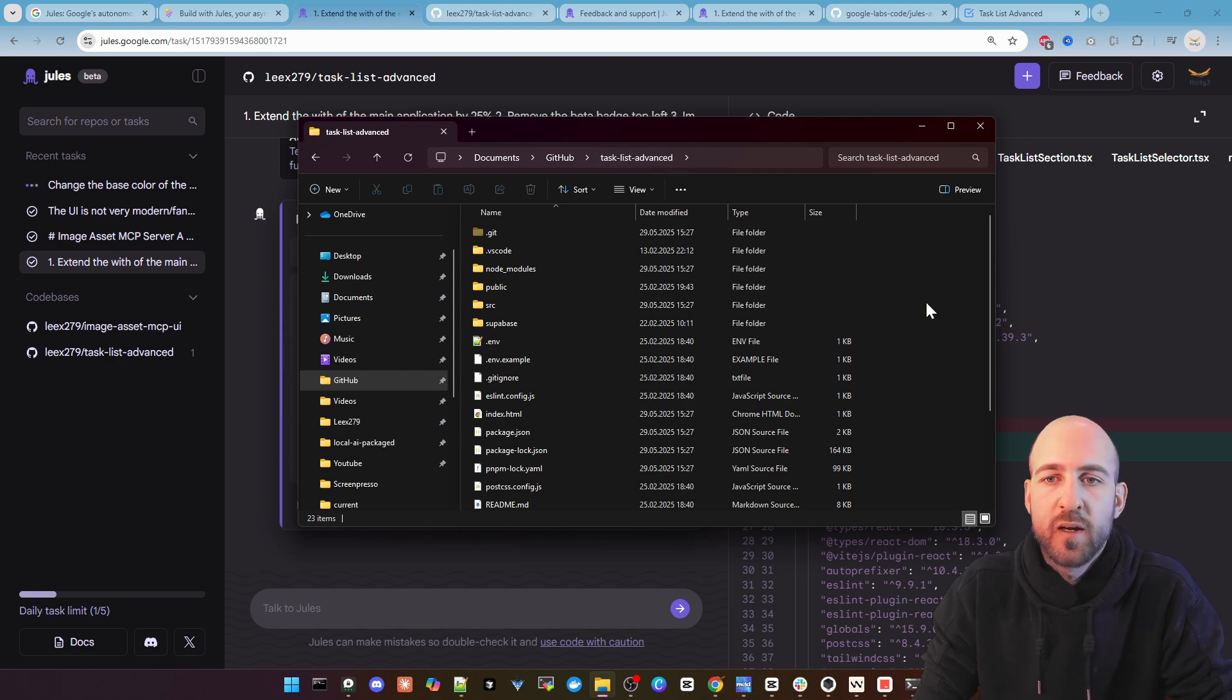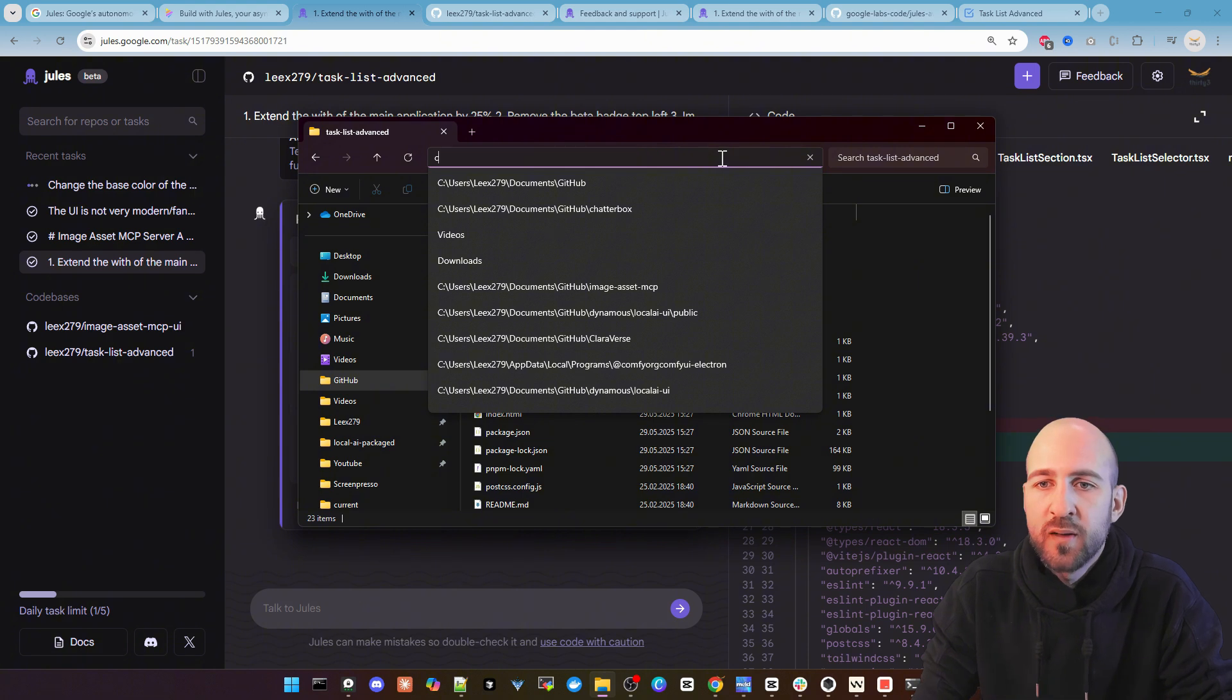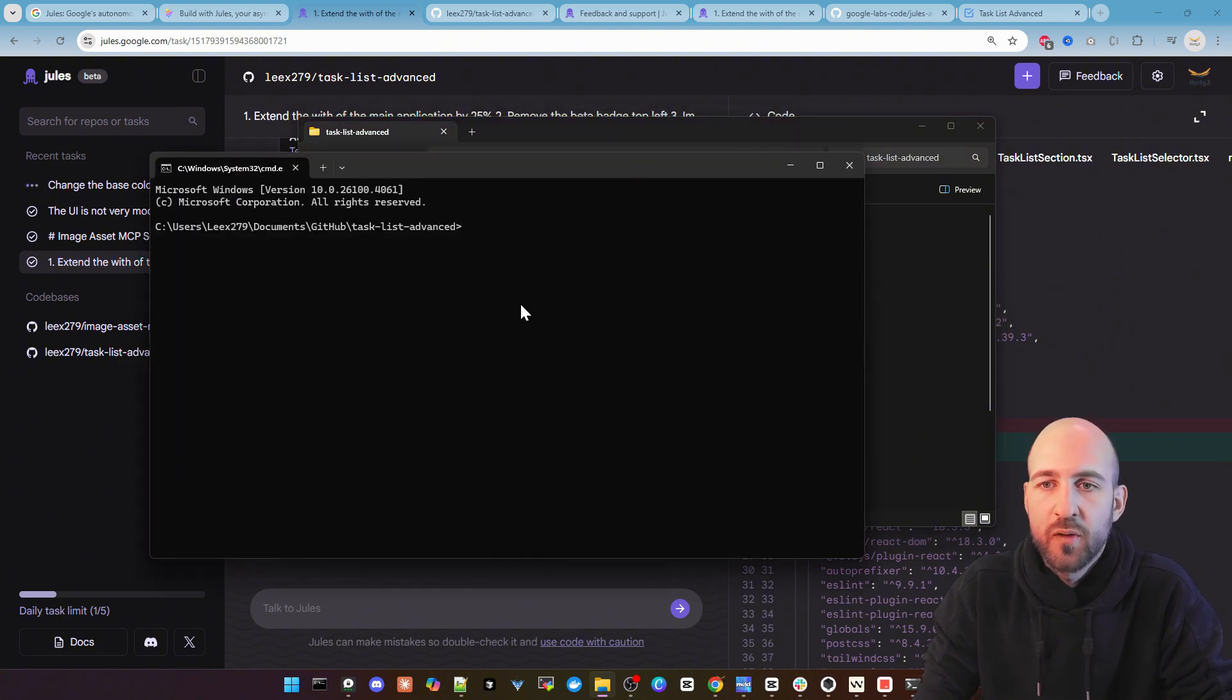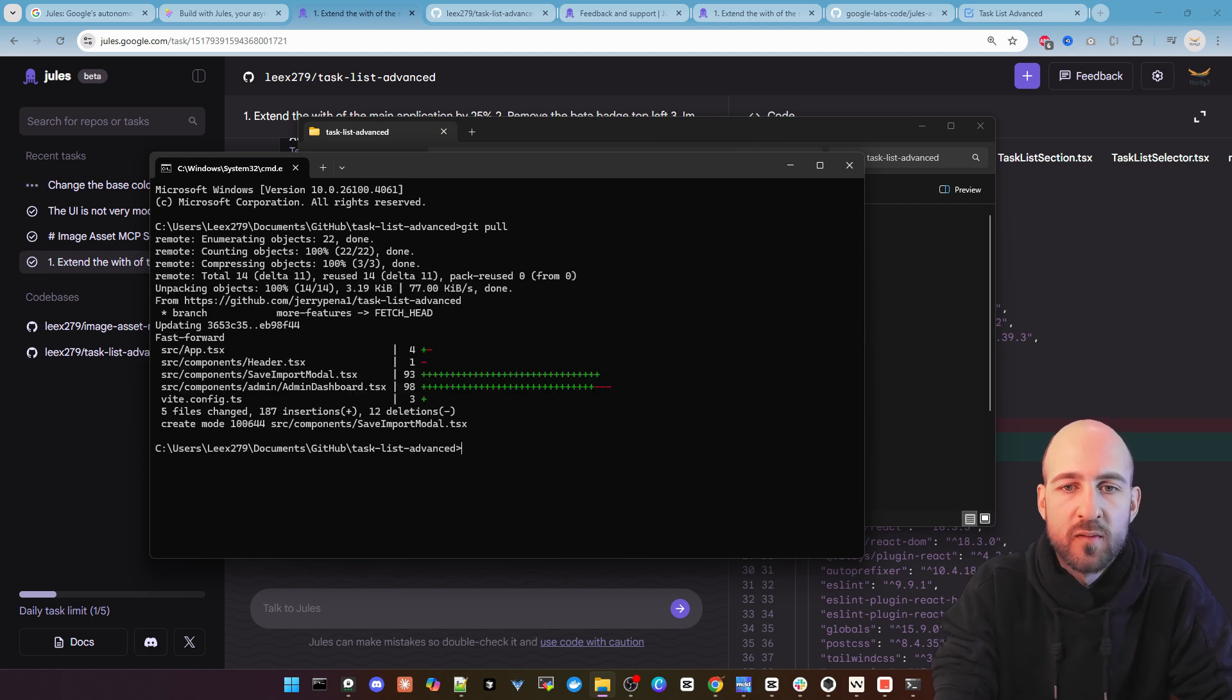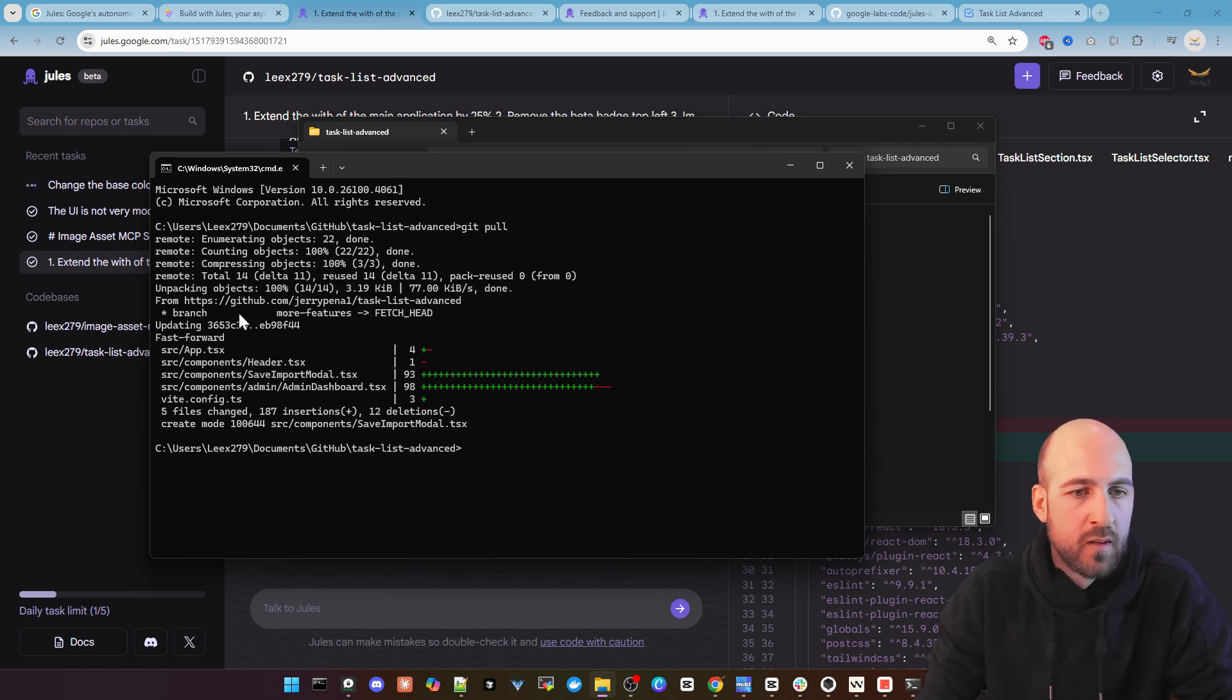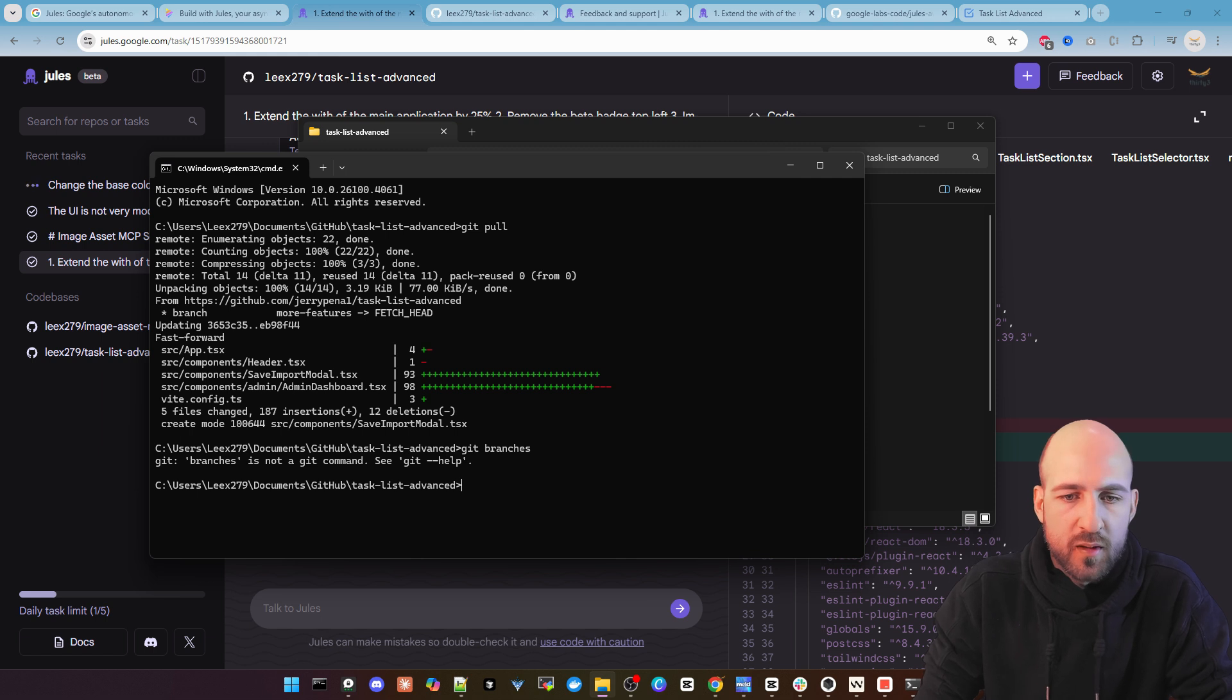Okay as said before we have to check it out. I already have my task list advanced here on my PC. I'm now in the folder. And we just go into a cmd to hit pull to get the latest changes and get the latest stuff.